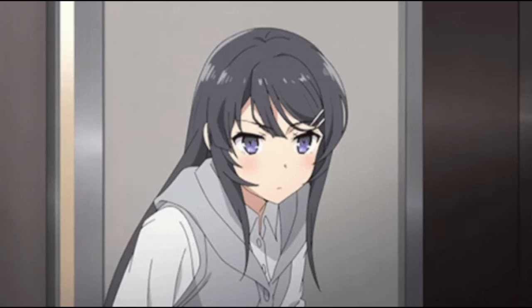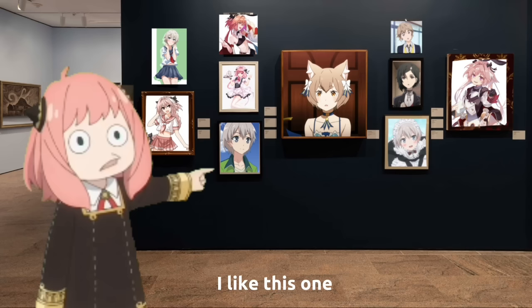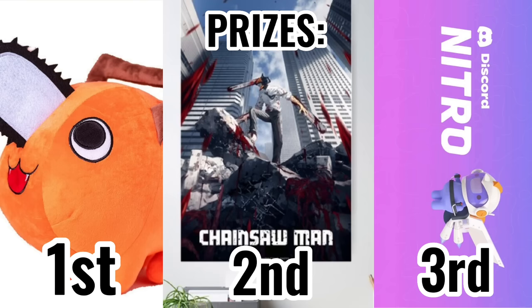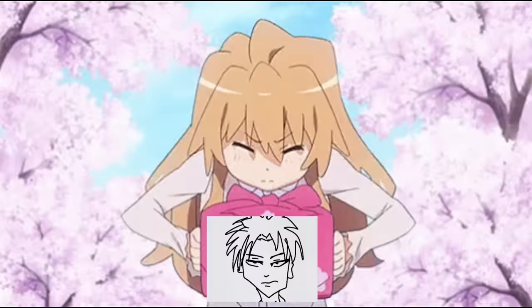Before we start, however, join my Discord. We'll be holding an art contest on it soon, and the prizes are pretty neat, trust me. So, join, share your art, join our art competition.